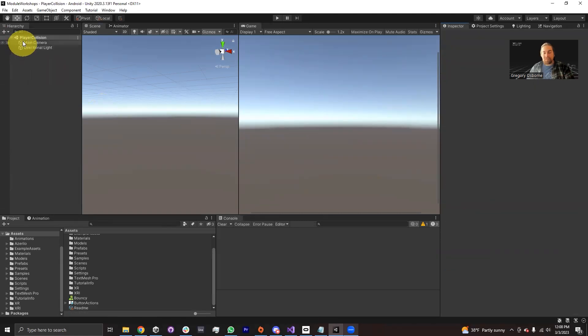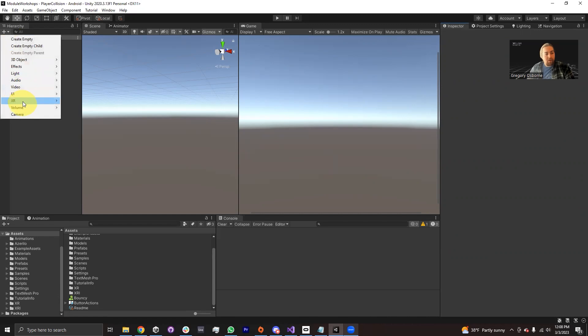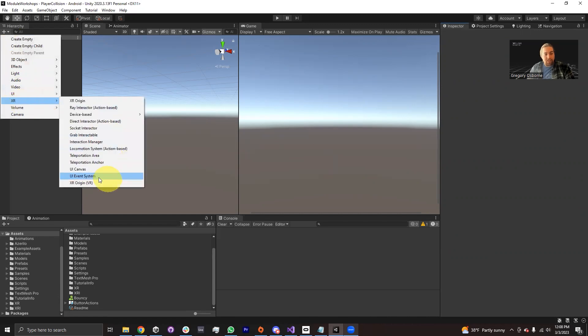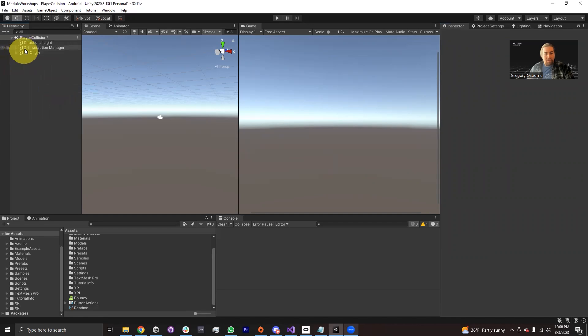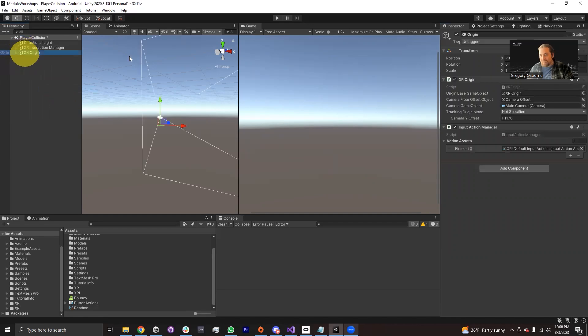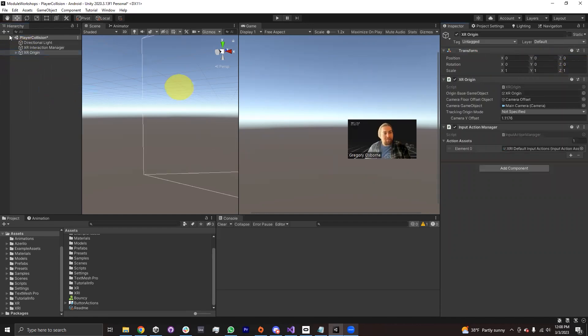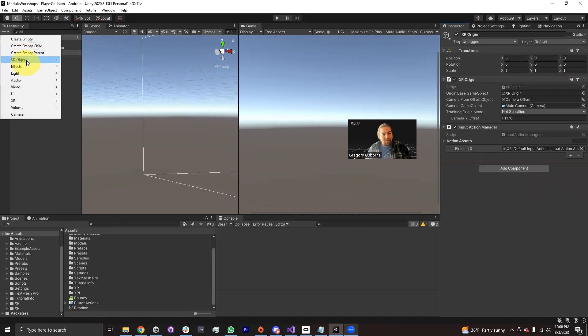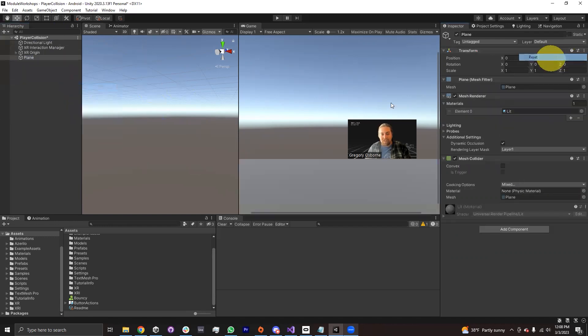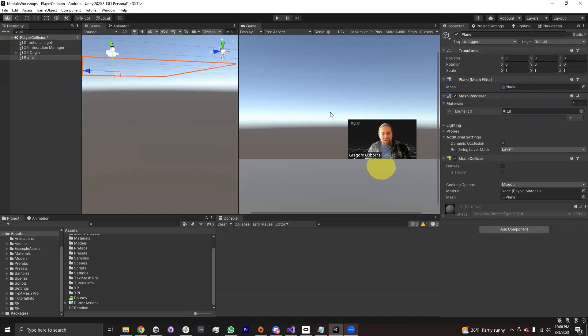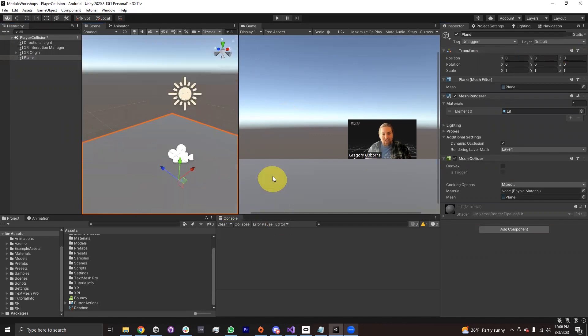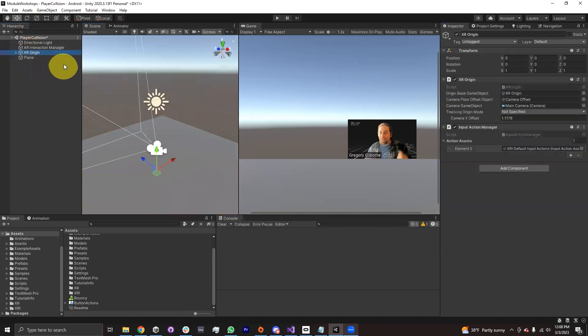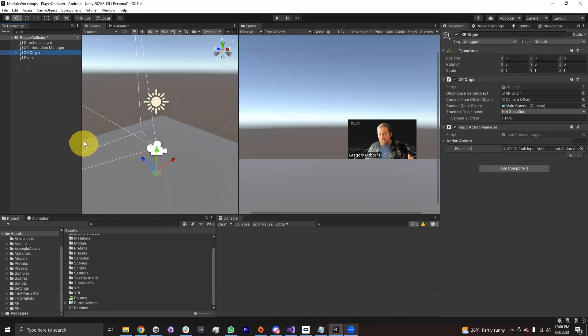I'm here in the player collision scene. This module assumes that you've already at least once installed the XR Interaction Toolkit. So I'm going to go ahead and create for myself an XR Origin, and it'll be the XR Origin VR. I'll make sure to delete the old main camera. I'm going to reset the position of our XR Origin to 0,0,0 so I can put a plane in the same place. I'm going to create this plane and reset the plane as well.